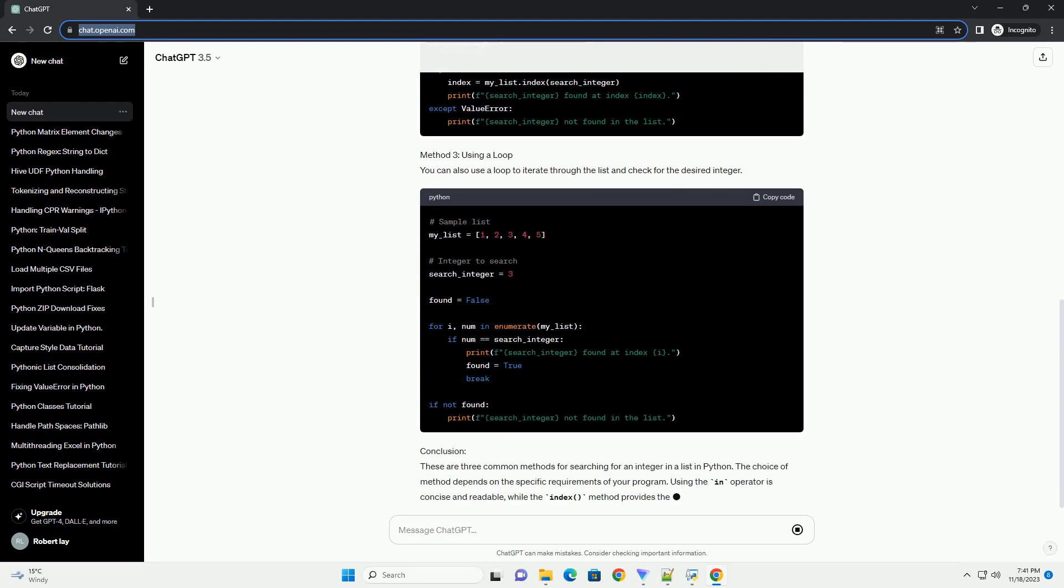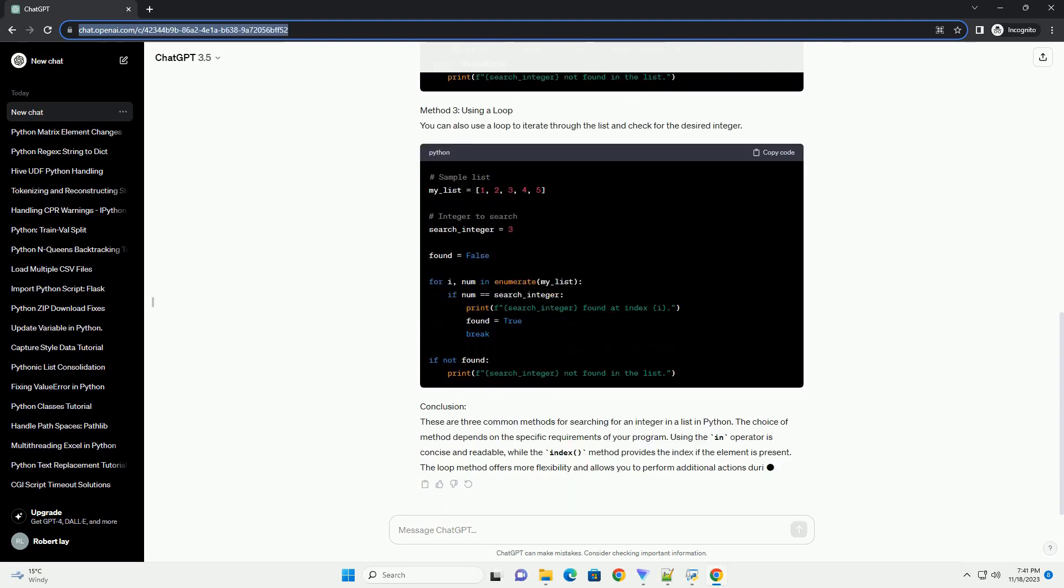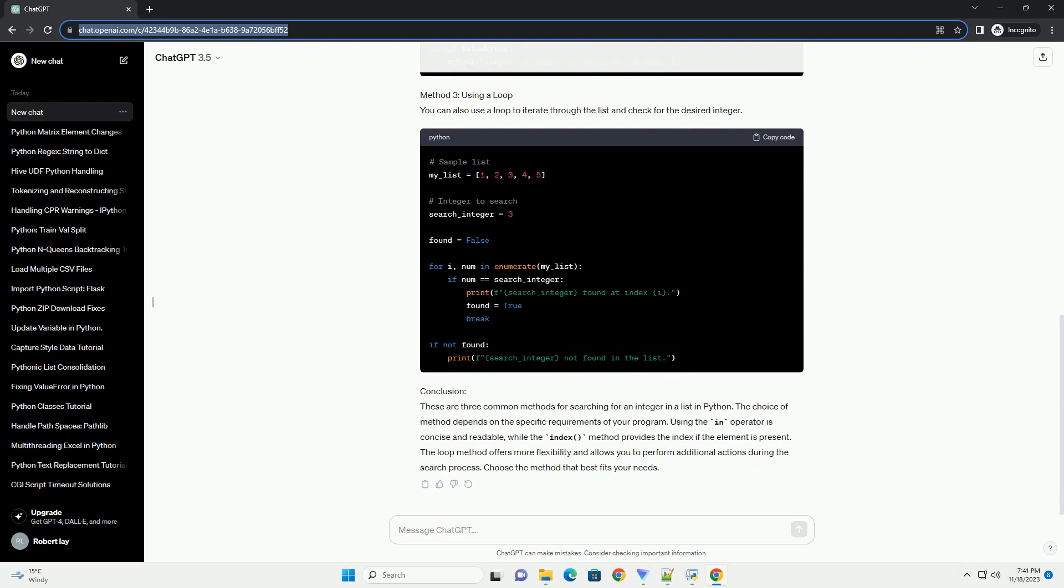Method 2: Using the index method. The index method returns the index of the first occurrence of a value in a list. However, if the value is not present, a ValueError is raised.